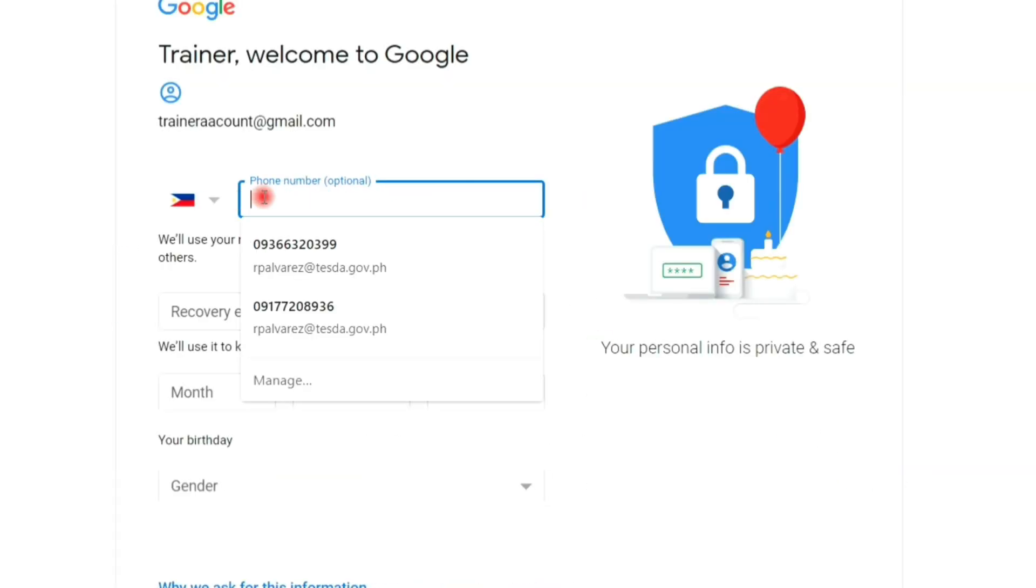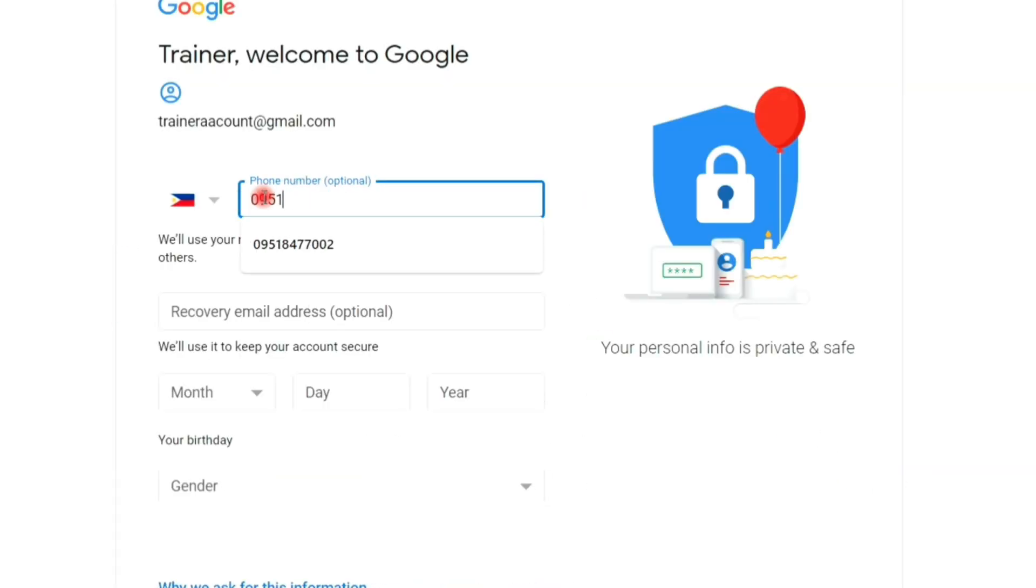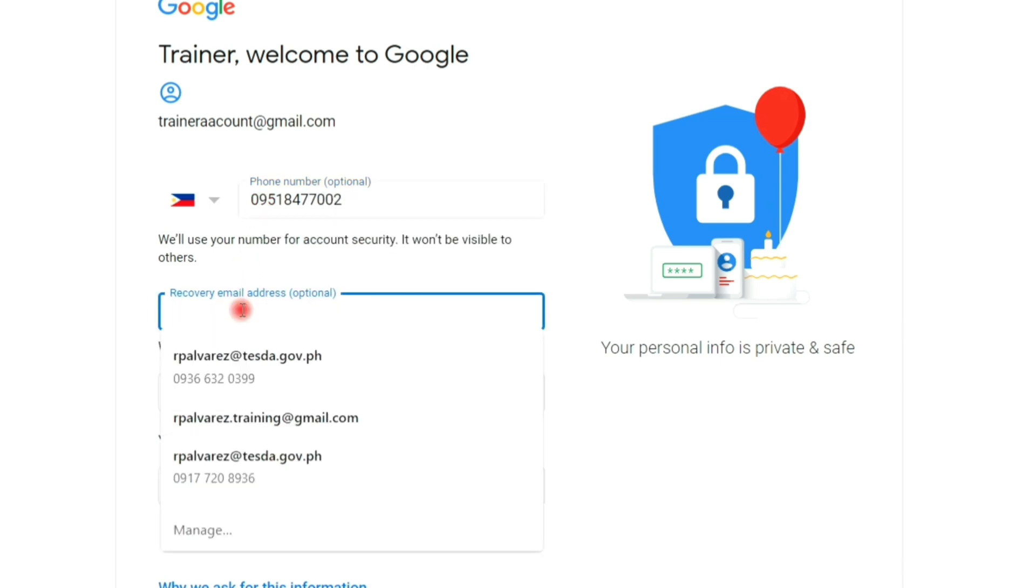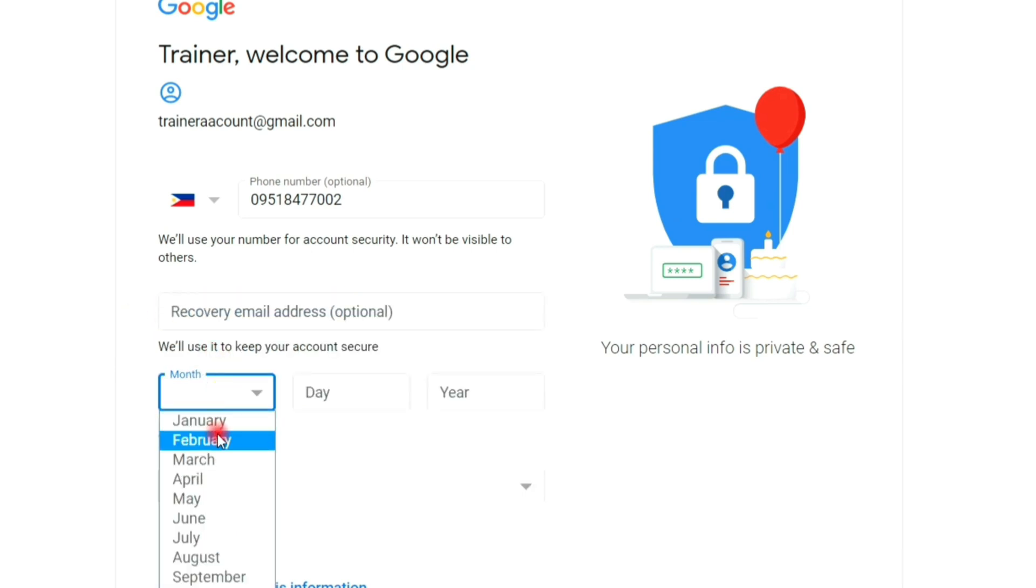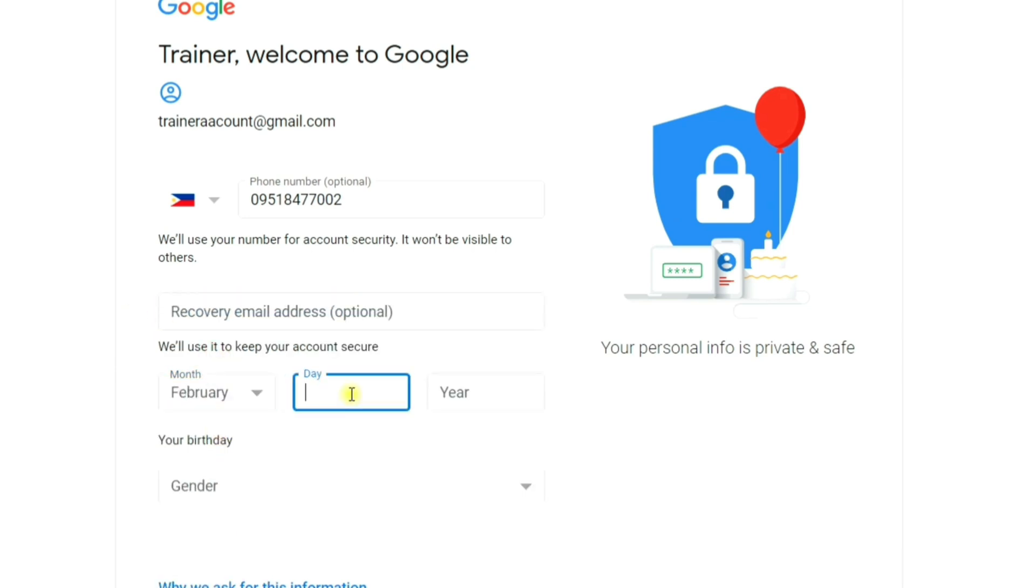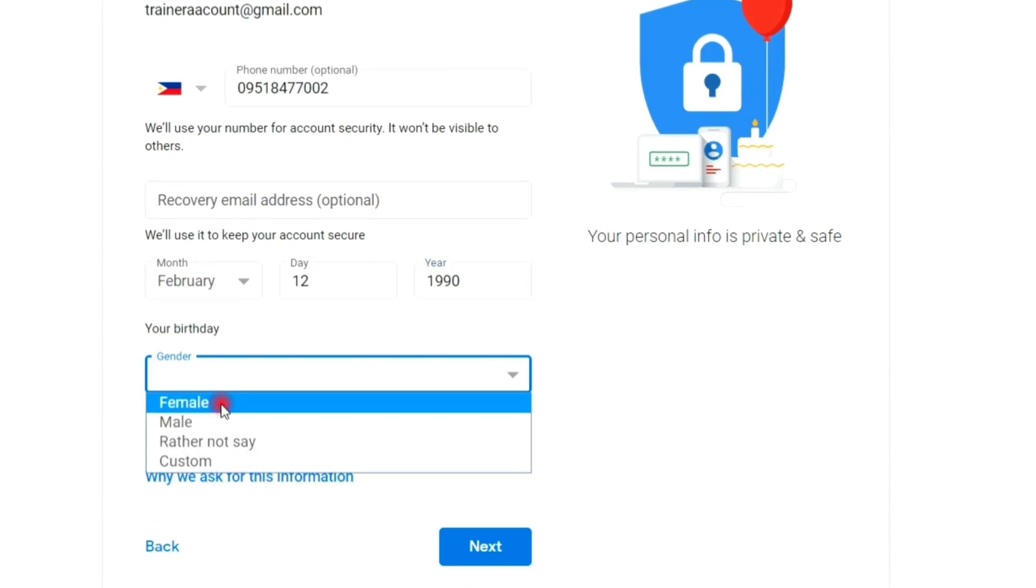And then, type your phone number, birth date, and gender.